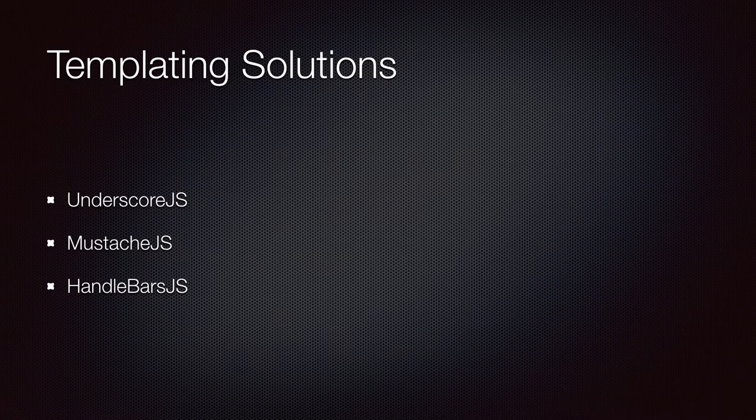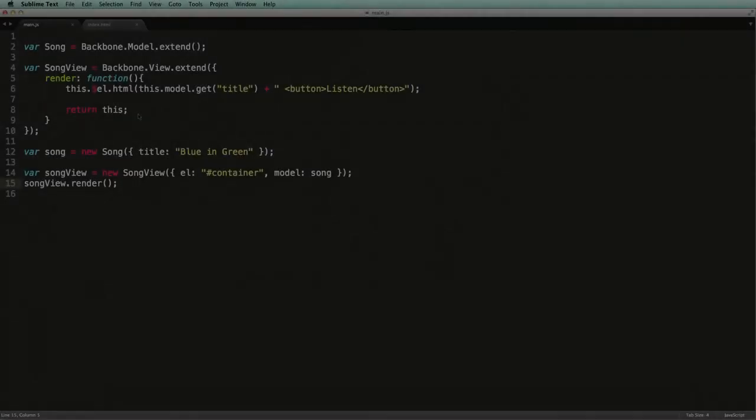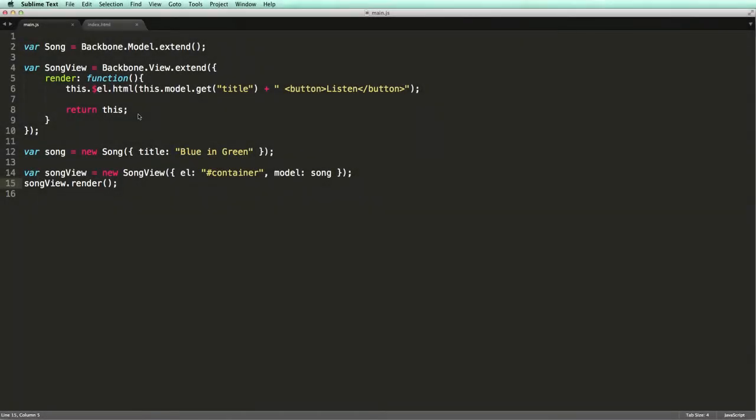So here we've got a simple model and a view as you have seen in the earlier examples, nothing fancy here. Our view simply renders the title of a song along with a button to listen to it.